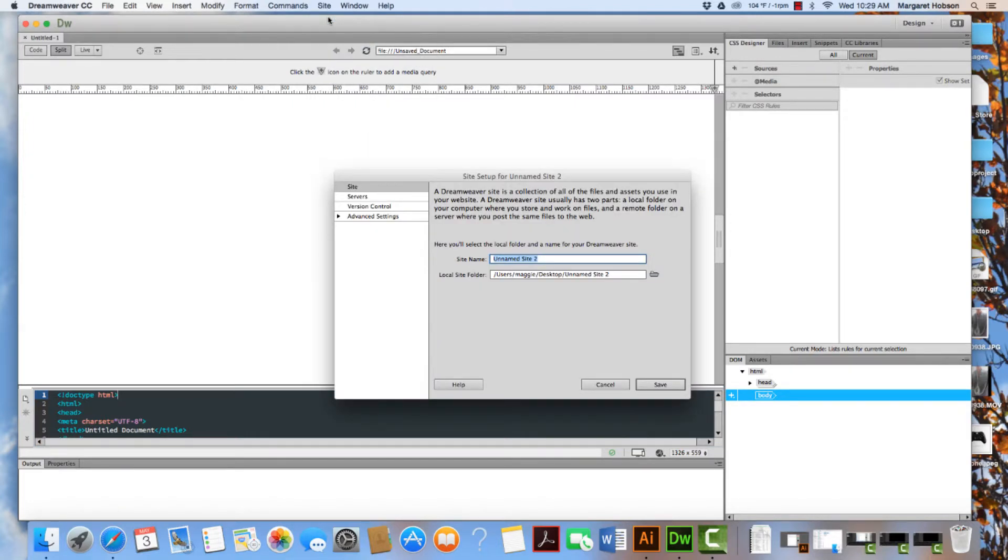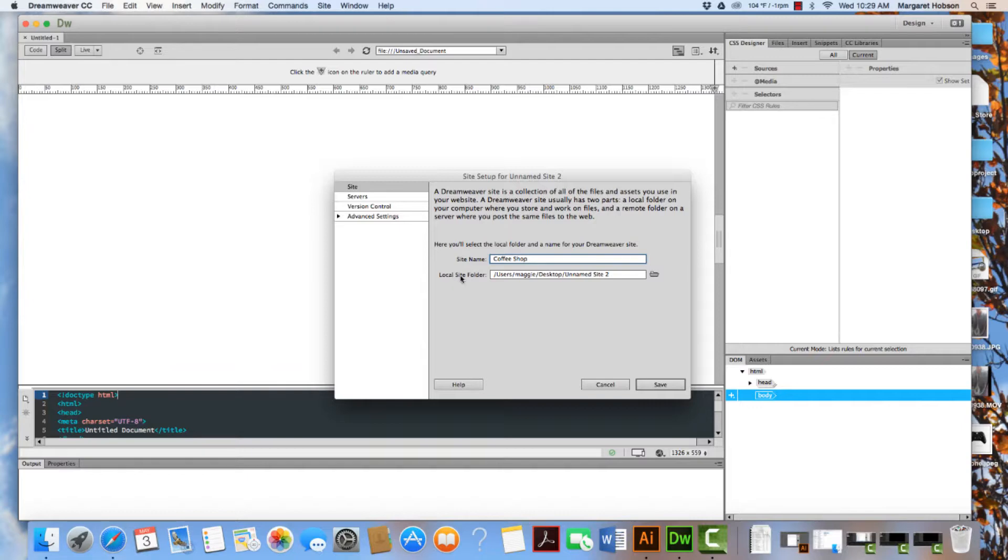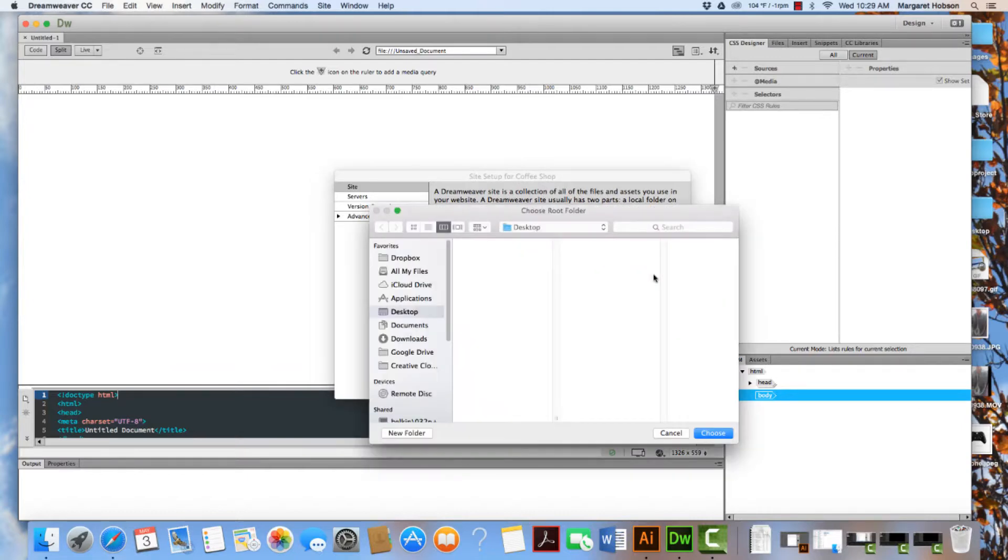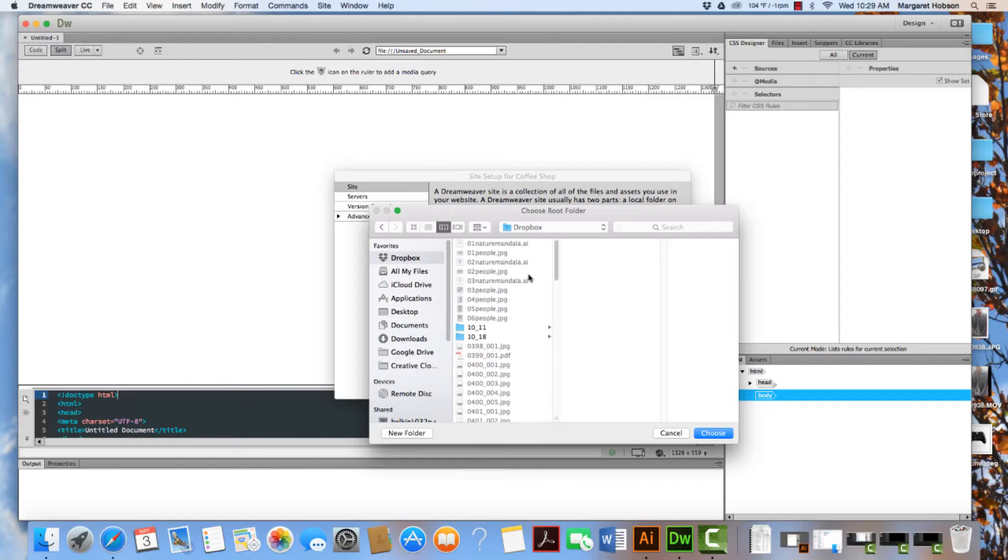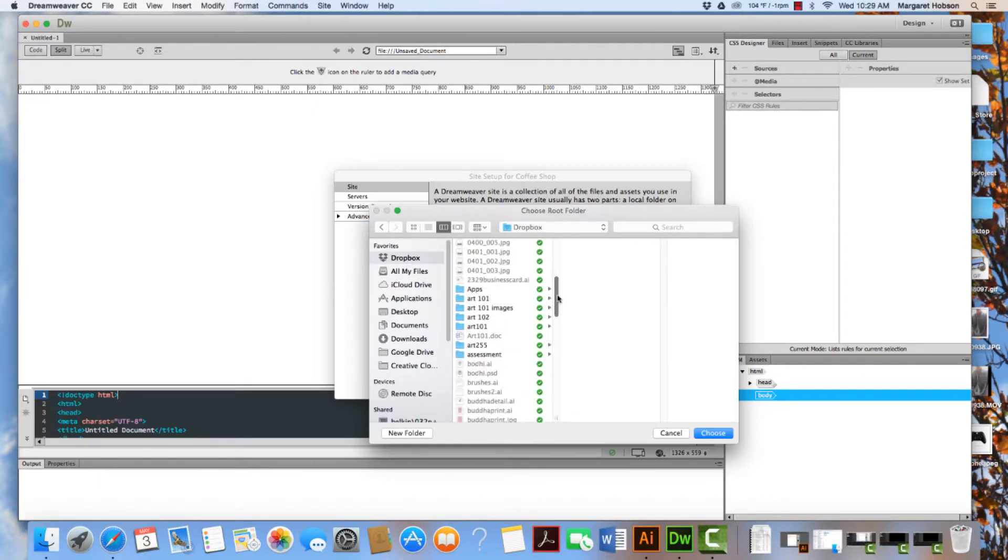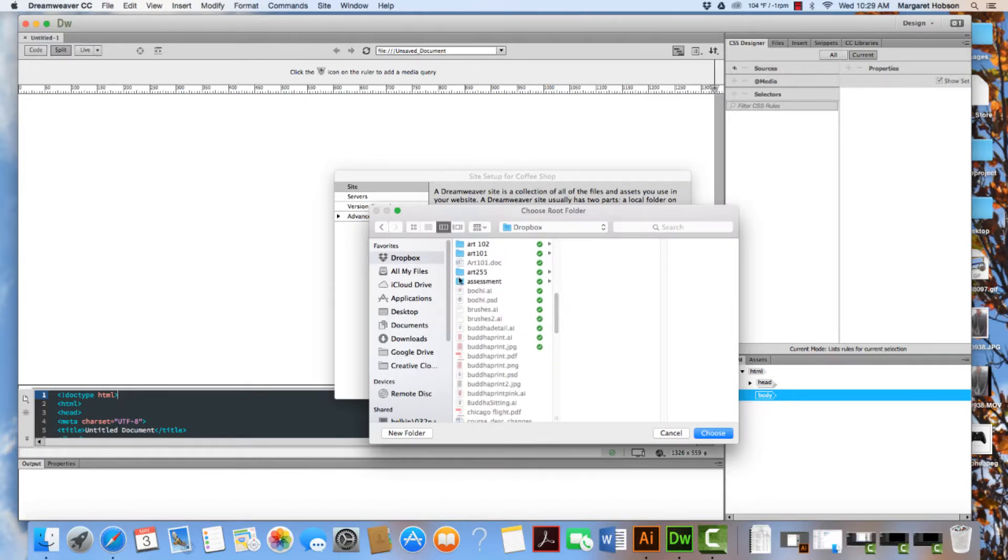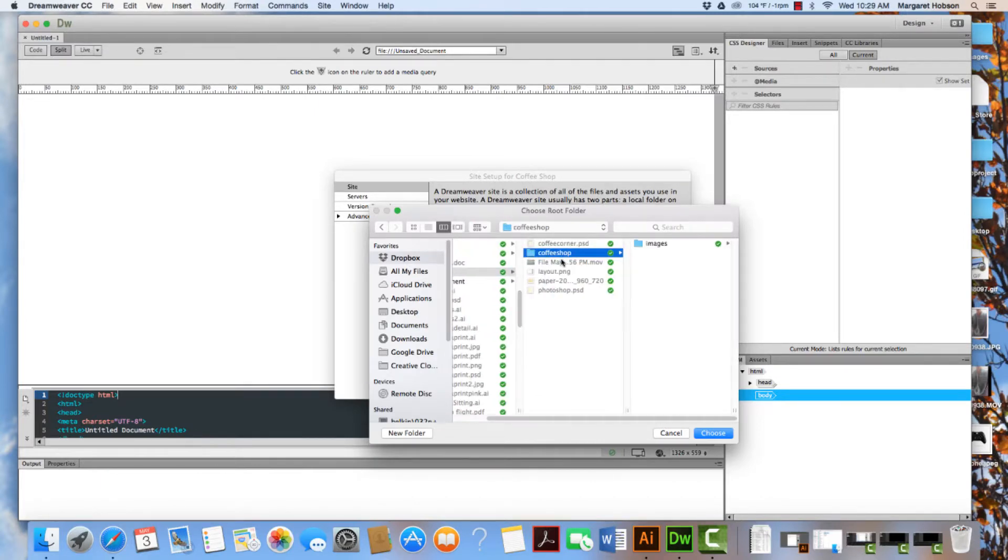Okay, now I'm going to give it a name. I'm going to say this site is going to be called coffee shop. And what I'm going to do is I am going to find the local site folder. I'm going to click right in here. And mine is, I know that I am finding the path to it. Mine is in here. And here it is.